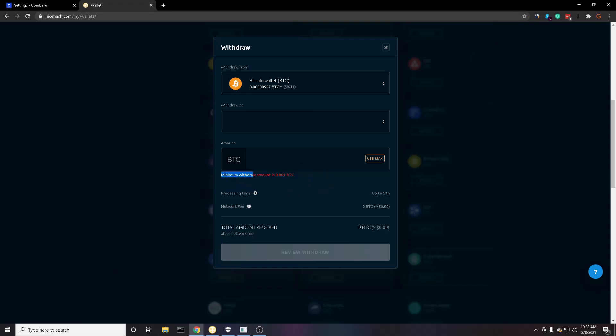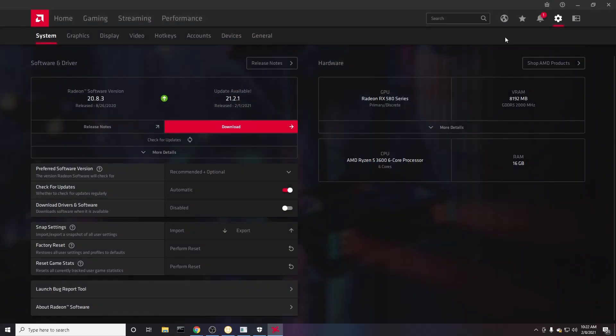Just a quick note, you can only withdraw to your Bitcoin wallet after you've mined 0.001 Bitcoin. Now I'm going to share with you a couple quick tips to maximize your profit. So as you can see, I'm using the RX 580, which is a pretty good mining card.